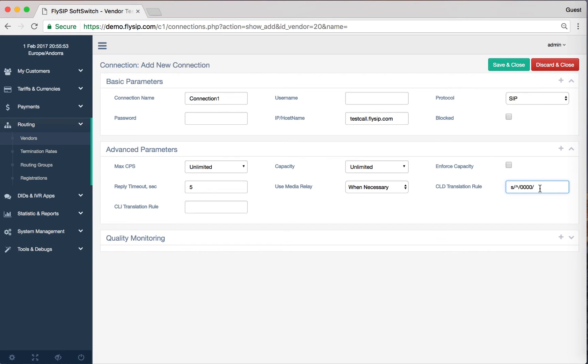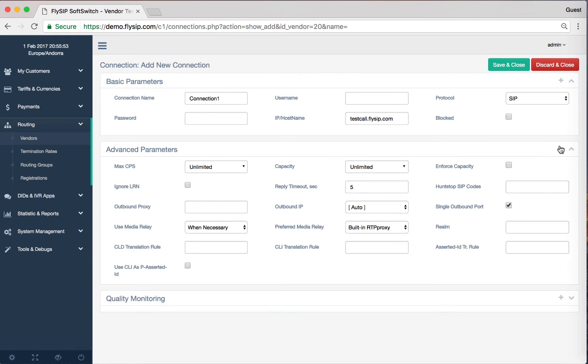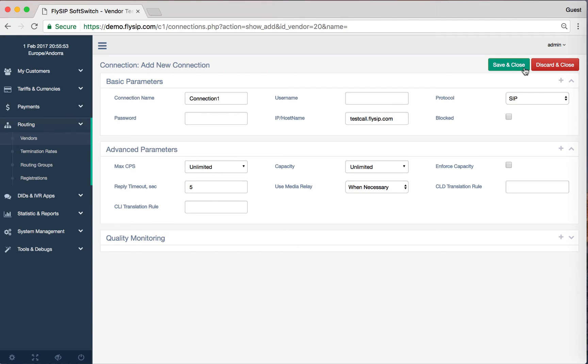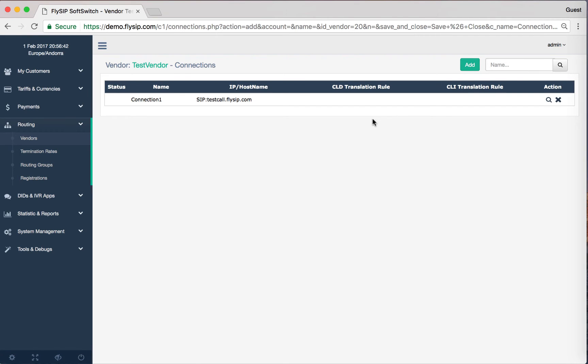All other settings remain unchanged. One vendor may have several different IP connections and prefixes. Now we need to create a tariff plan for our vendor termination rates.